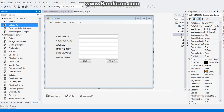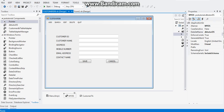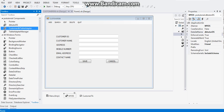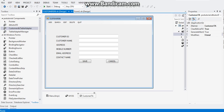Drag the DBTutor dataset to the data tray. Then go to the Properties and rename it to 'myDS'. After renaming, drag the Customers Table Adapter to the data tray and rename it as well to 'customersTA'.